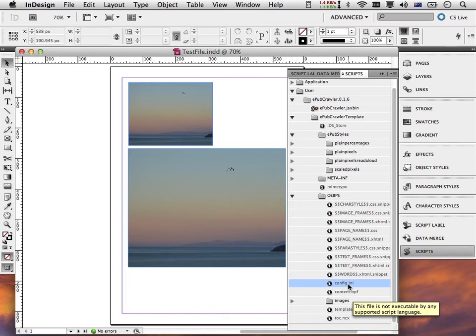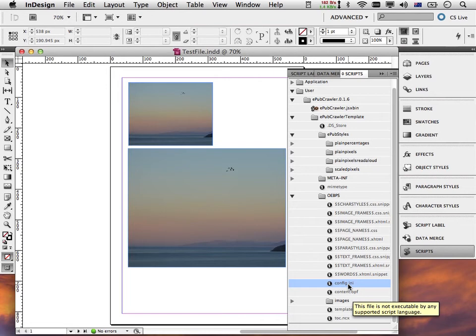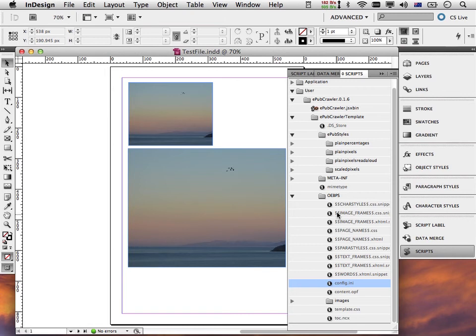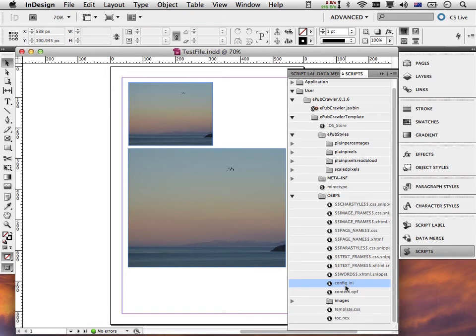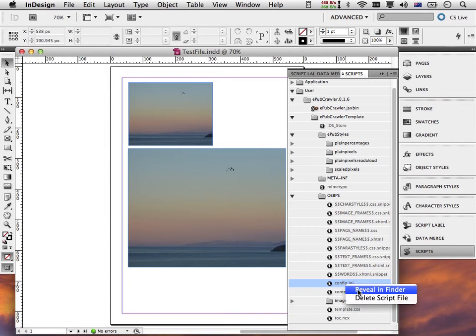Config.ini is a text file, so you can open it in any text editor. Then you can just type different settings to make EPUB crawler behave differently. To get to the config.ini, the simplest way is to dig into your scripts palette and go into user, EPUB crawler, all the way down to config.ini.